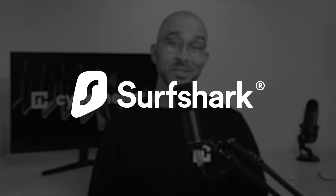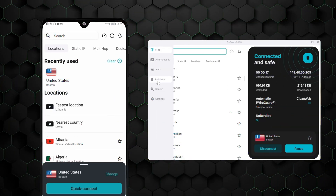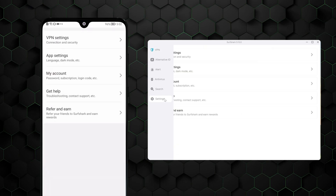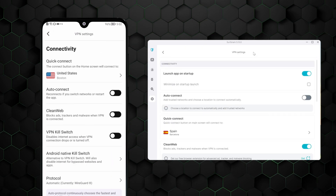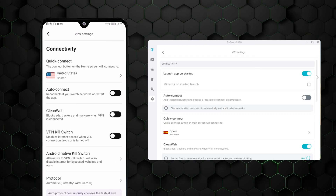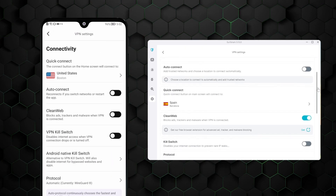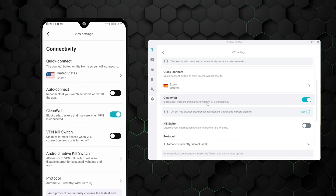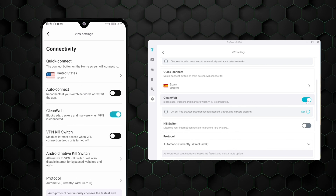However, Surfshark doesn't have a limitation like that. It's just as effective on Android as it is on PC. It's a great ad blocker with about the same functionality as Total Adblock or Threat Protection, but with the added benefit of offering unlimited connections. This means one account is enough to set up all your friends or family with reliable Android ad blocking.